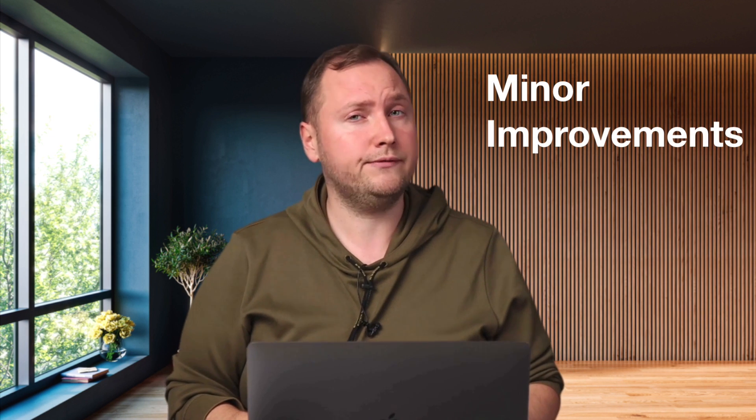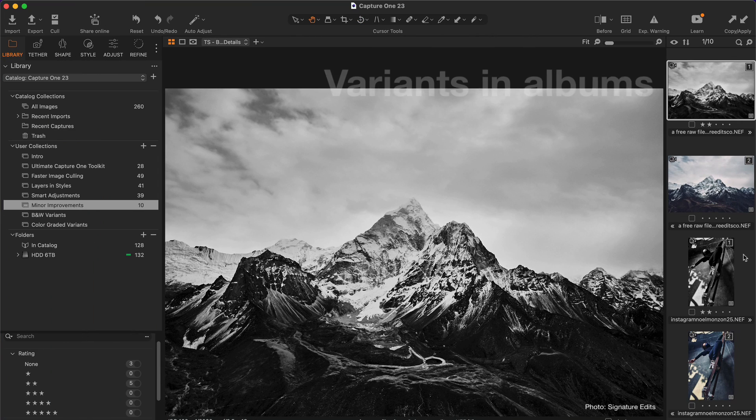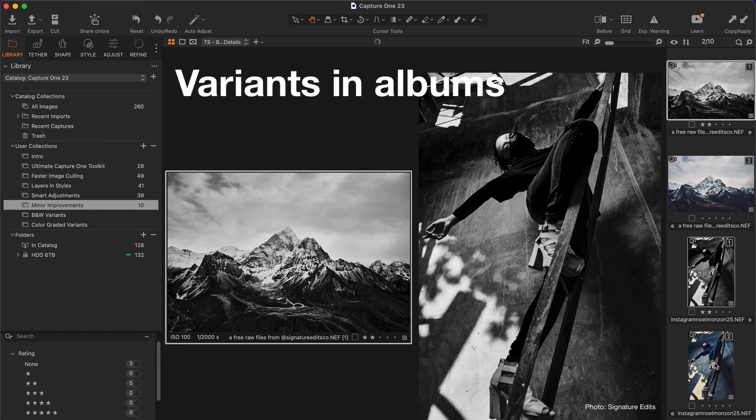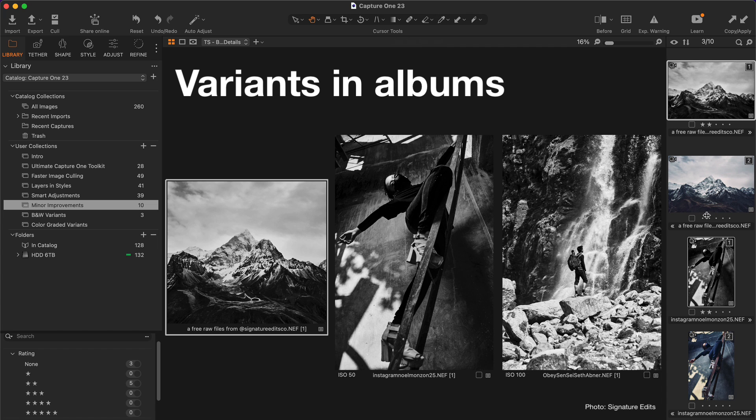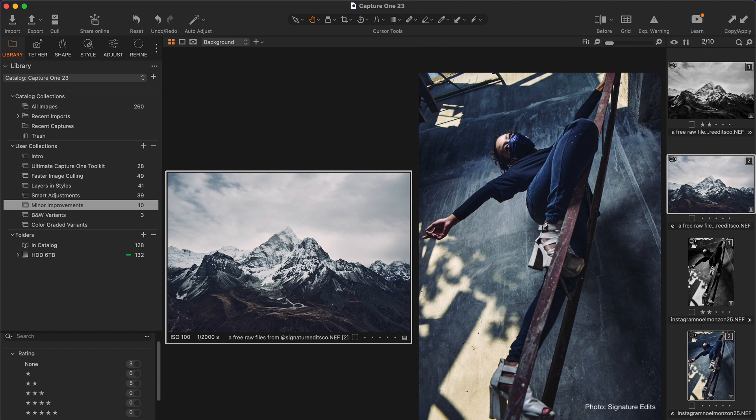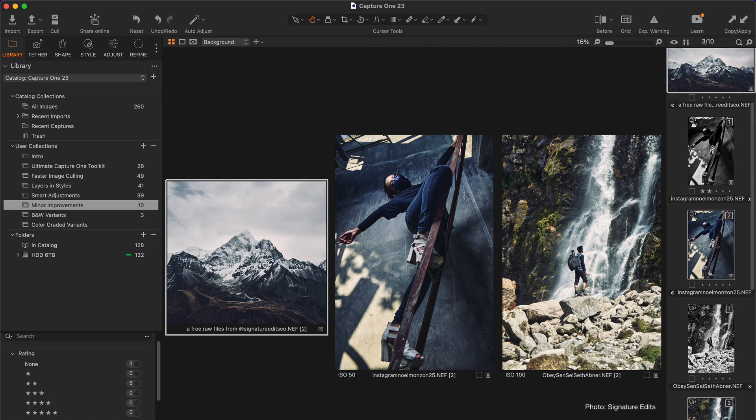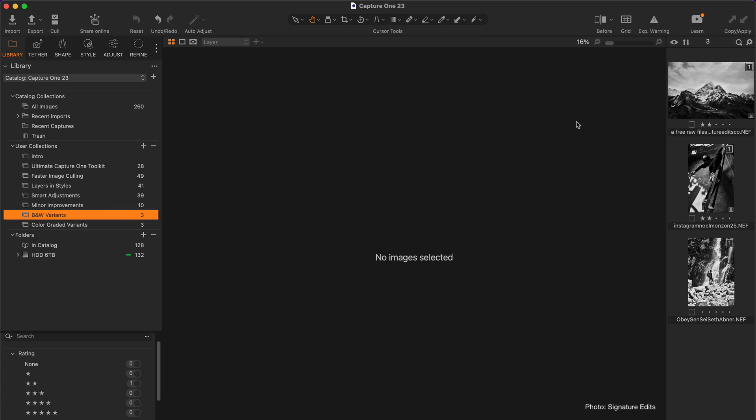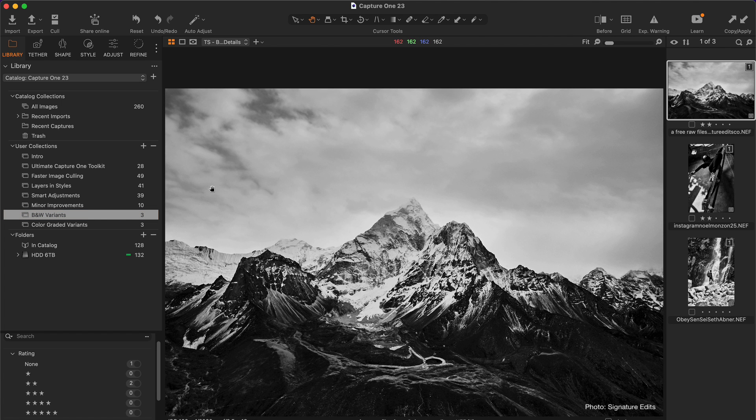Finally, Capture One 23 brings several minor but very useful improvements. Firstly, you can now sort variants of the same image into different albums. For example, you can sort all the black and white variants into one album and all the color graded variants into another.